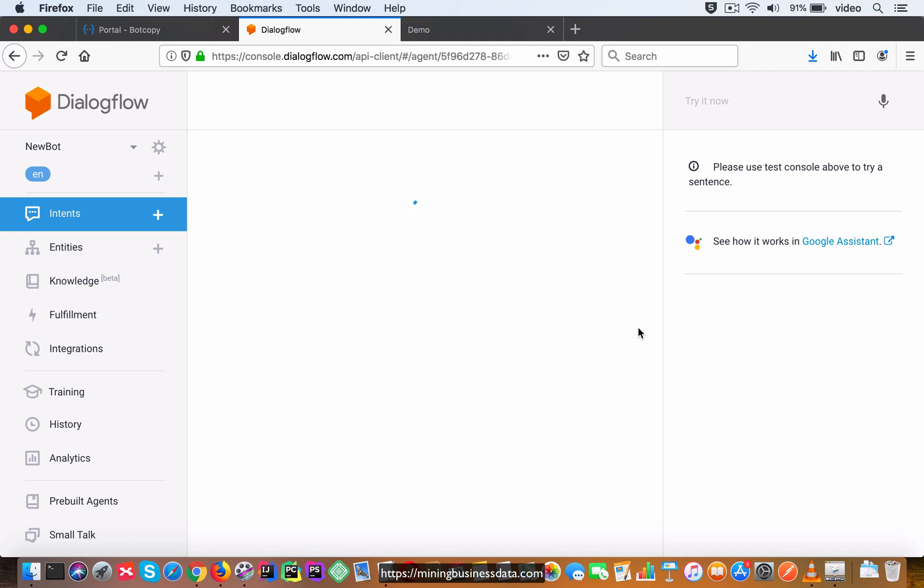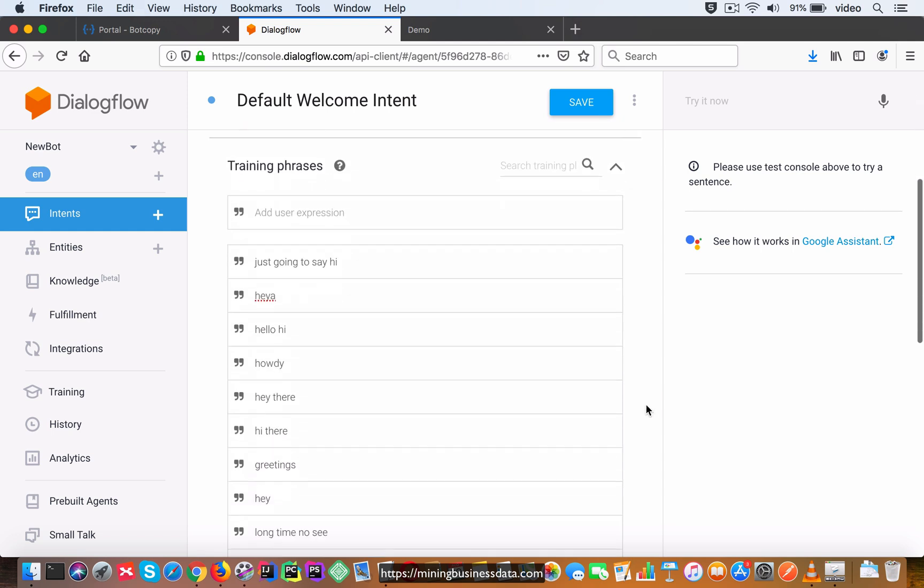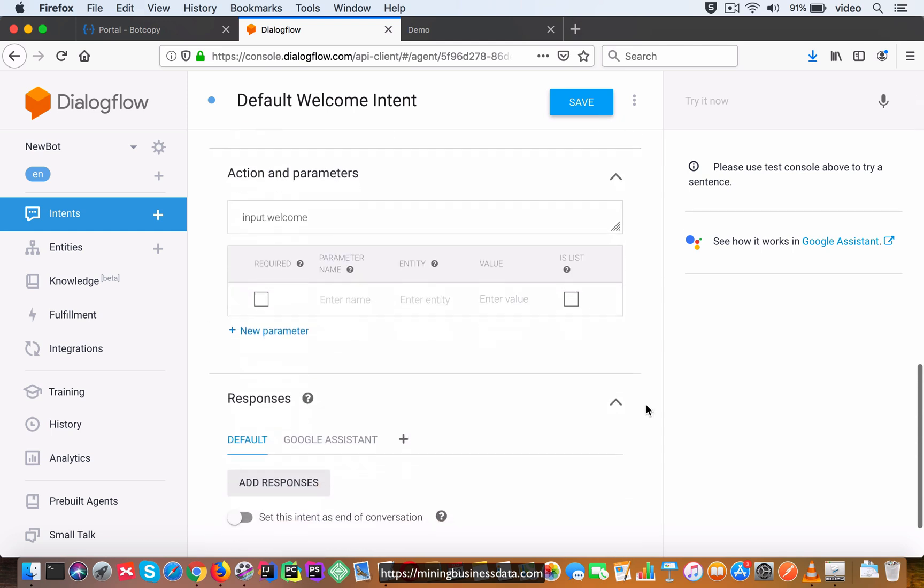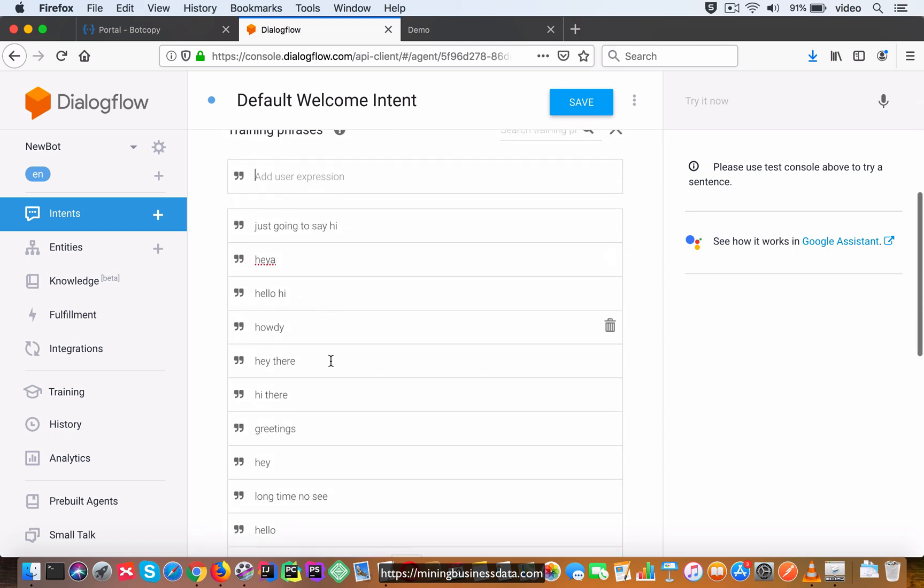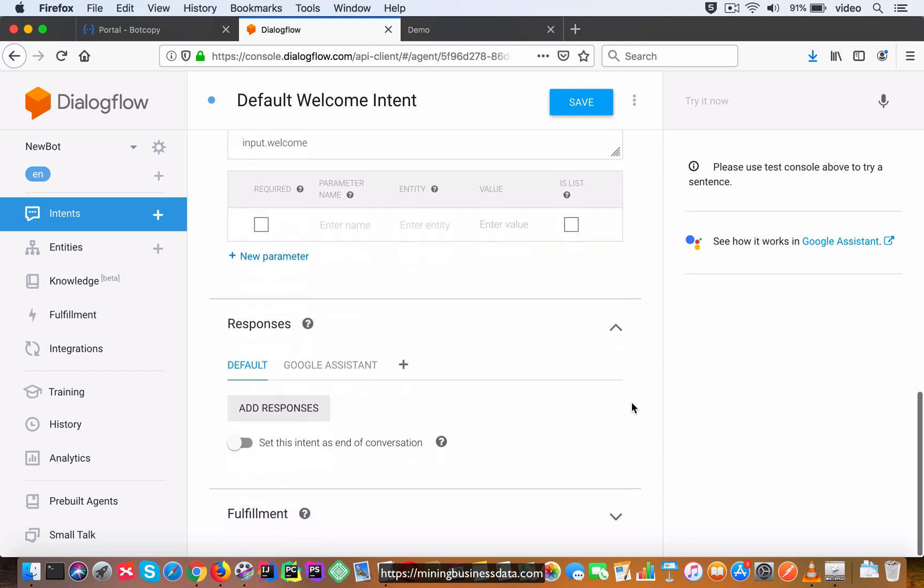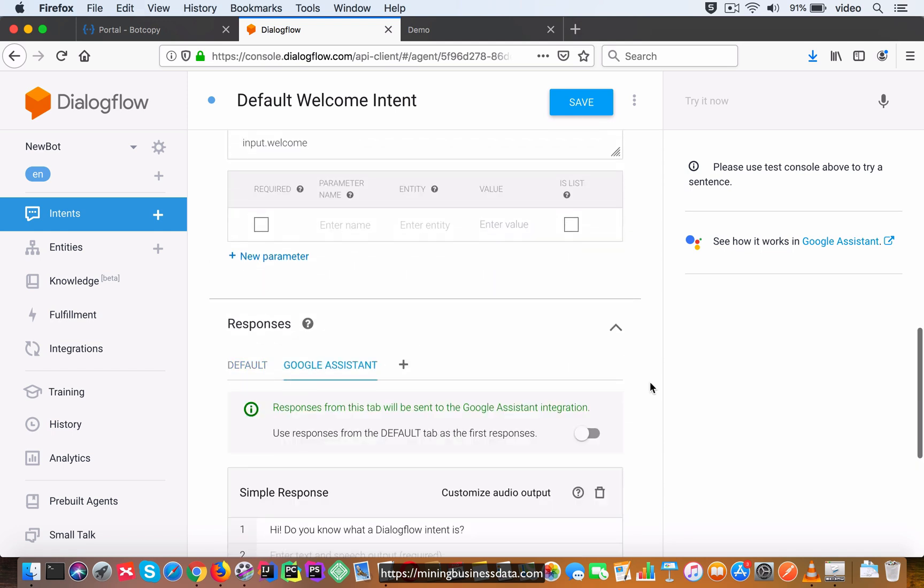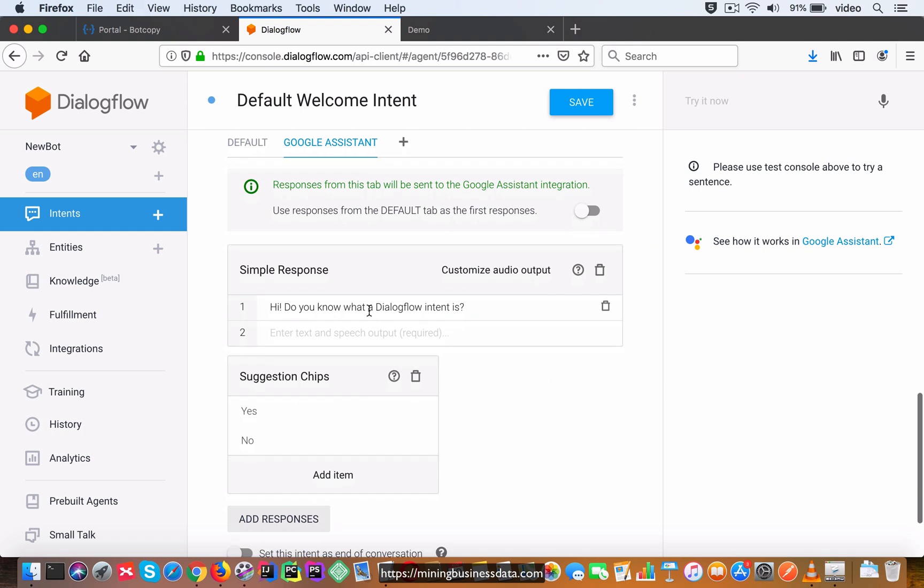If you remember, await_intent is going to be set as the output context, so you can see that await_intent is the output context. And then the phrases are of course where the user says hi. And then in the response tab, if you go on to the Google Assistant section, it's going to say 'Do you know what a Dialogflow intent is?' and then you have the suggestions for yes and no.